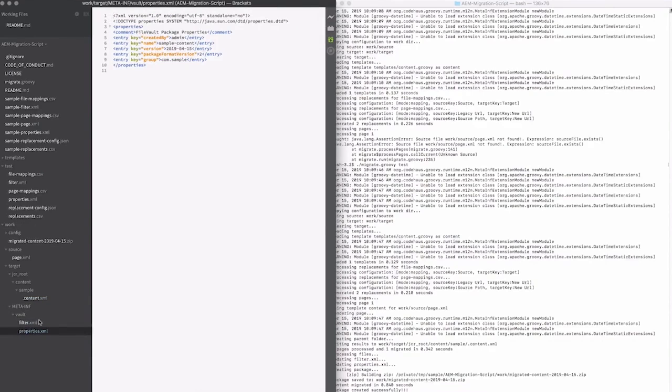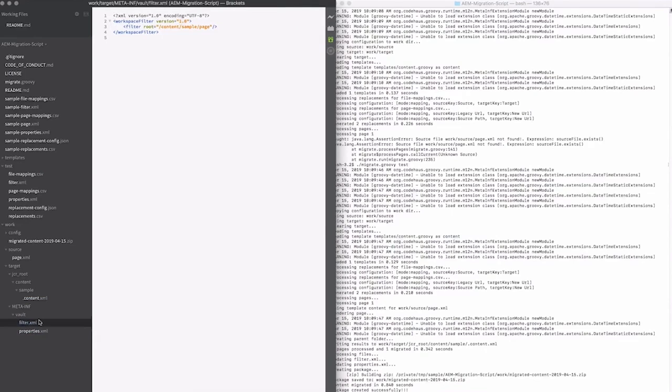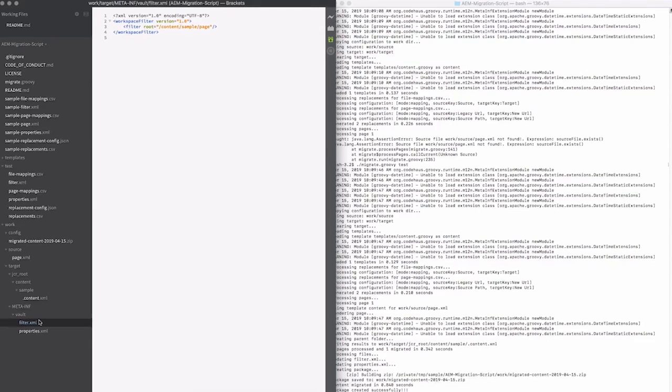It's copied over my filter and properties.xml. Now, since I didn't specify a batch, it did copy that. If I did specify a batch, it'll actually generate a filter on the fly based on the pages and the files that are being processed.